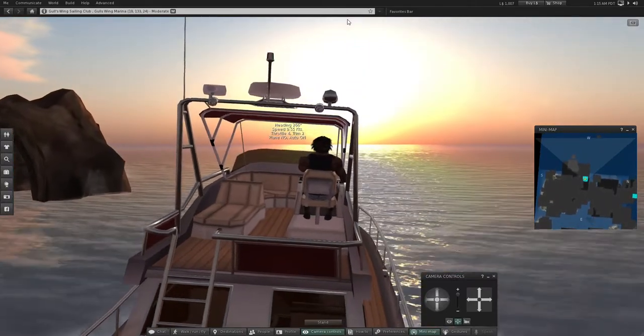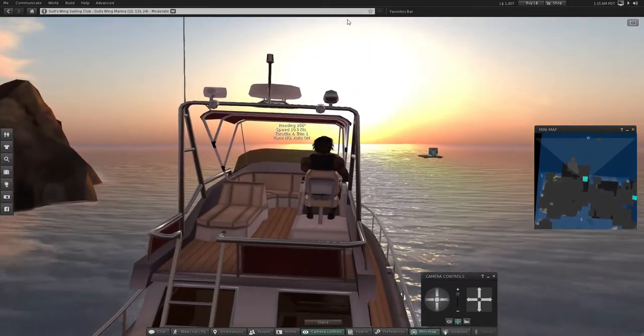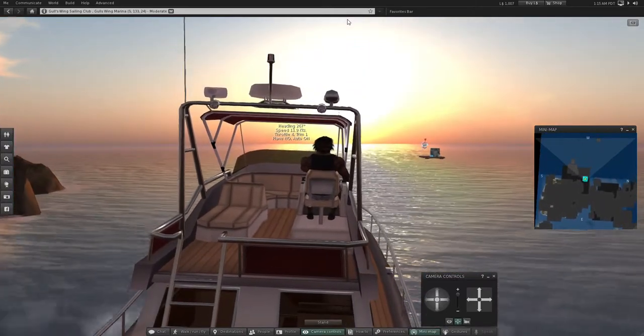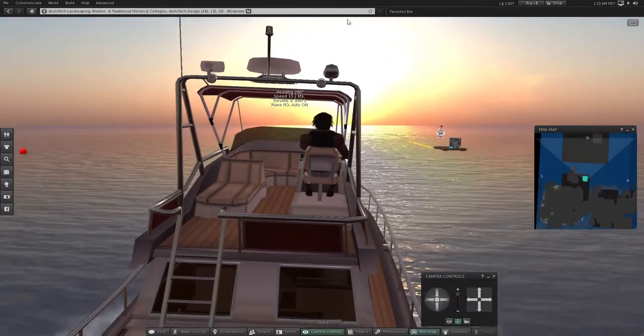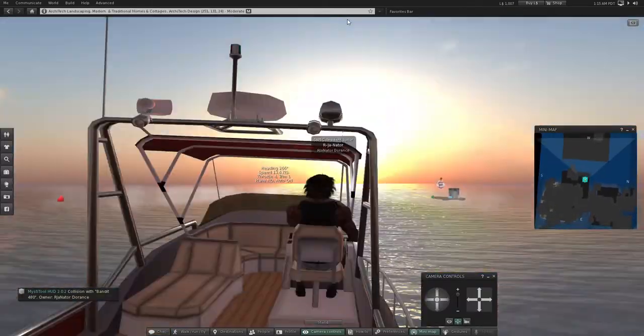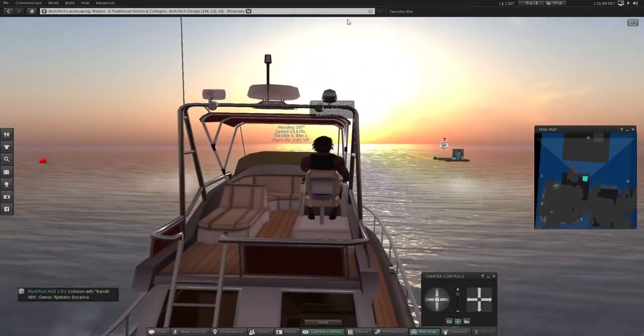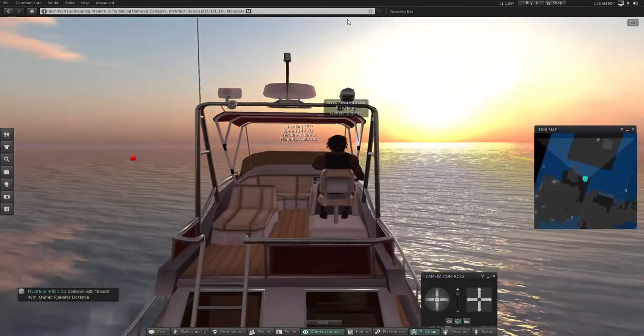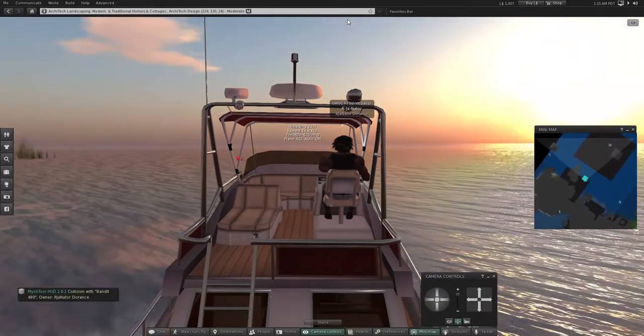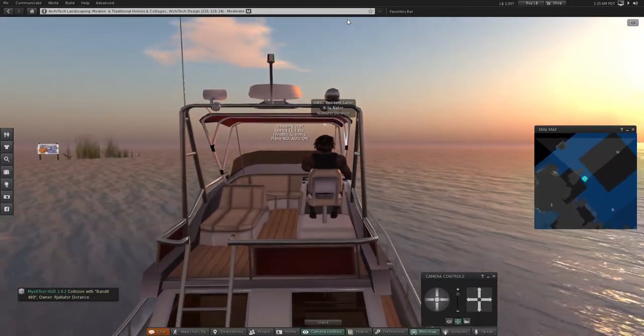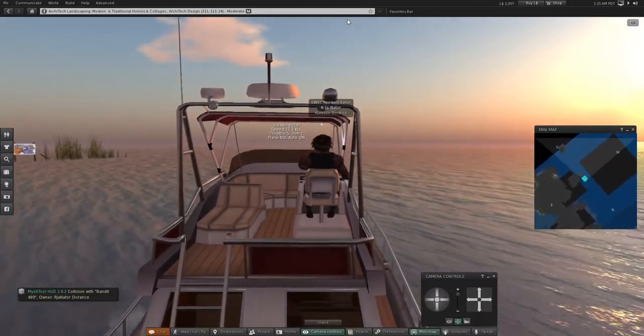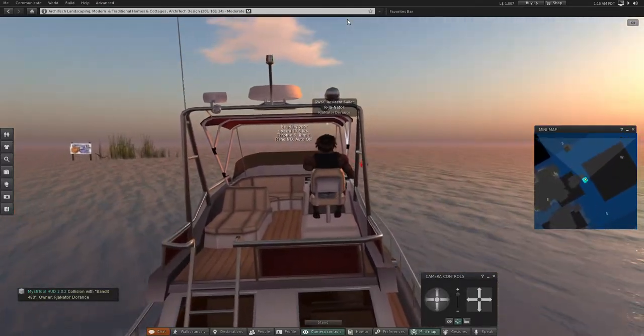Now you will notice when you go into a new sim, when you cross over from one sim to the other right there, you kind of get some funky things that happen with the ship.